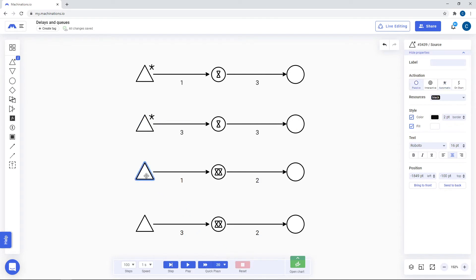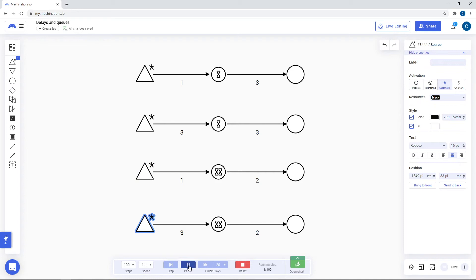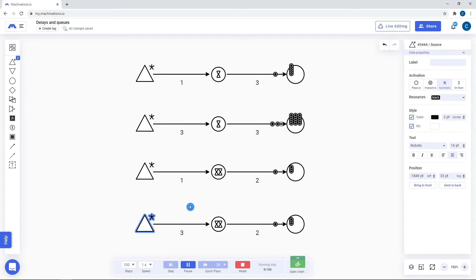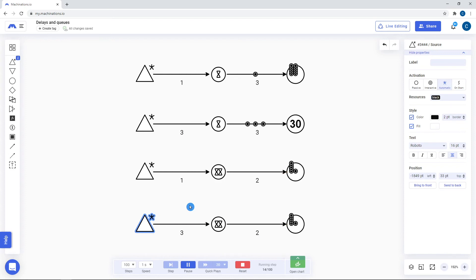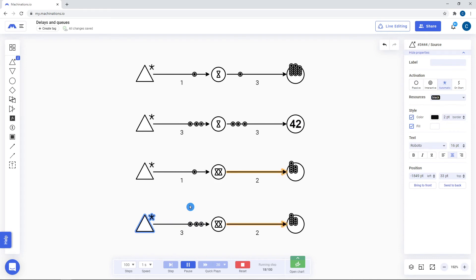Queue nodes are similar to delays, but in addition to holding the resources, they let resources out one by one at the intervals specified on the output connection. Even when multiple resources enter a queue during the same step, they still come out one by one. One example of queue usage would be troop training mechanics.